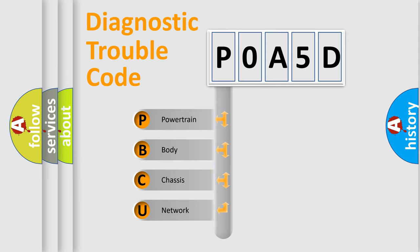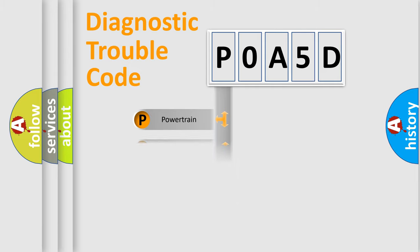We divide the electric system of automobile into four basic units: powertrain, body, chassis, and network.